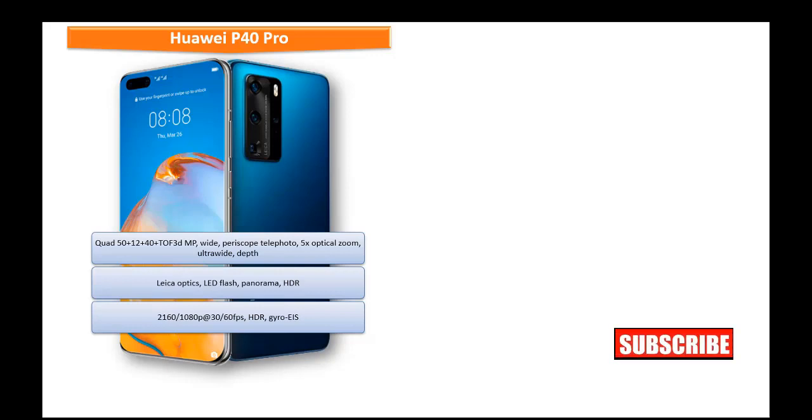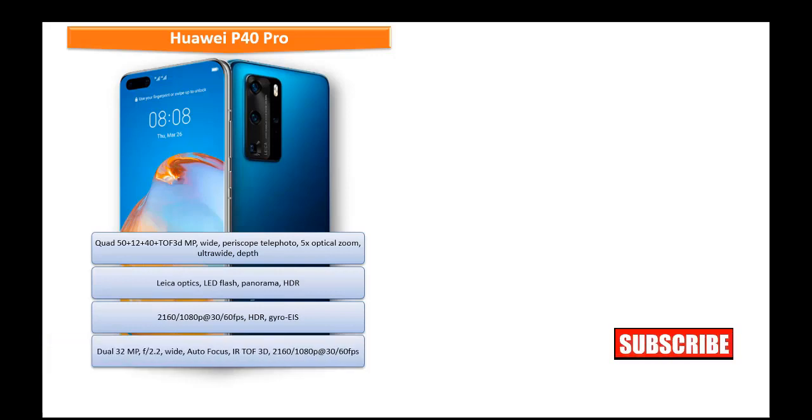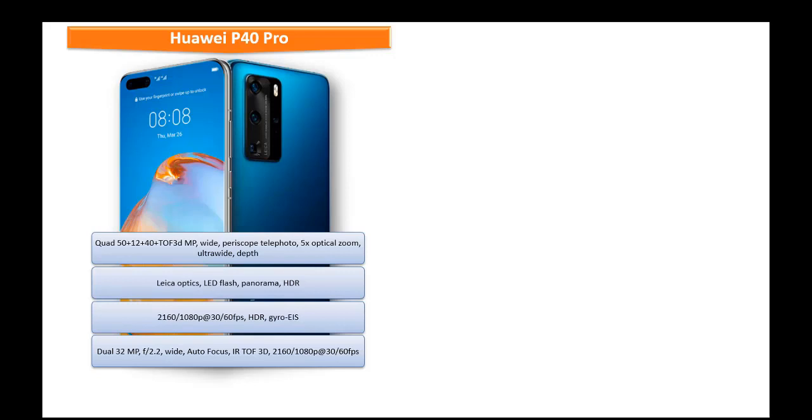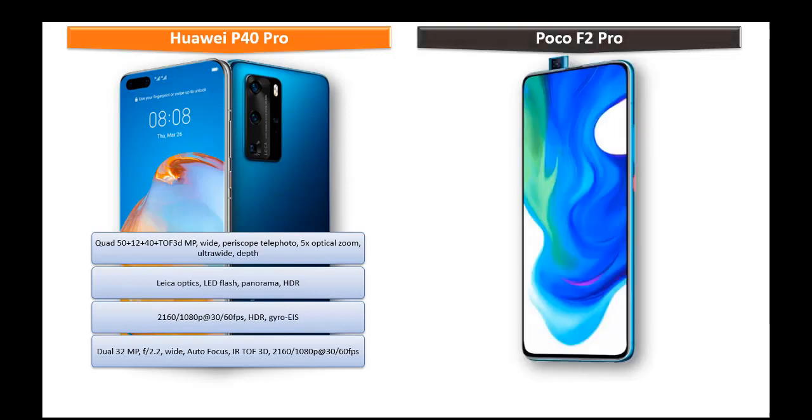And also equipped with dual secondary cameras like 32 MP with 2.2 aperture wide auto focus IRTOF 3D cameras with 2160 P at 30 or 60 frames per seconds recording feature as well.